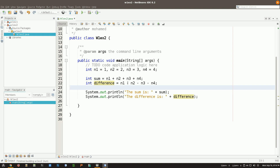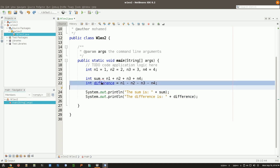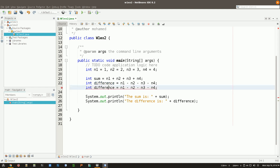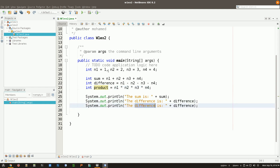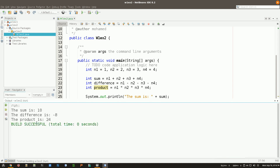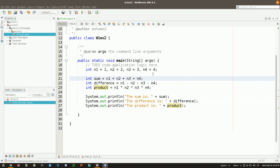Now I'm going to do the same with the product. Copy and paste, name it product, and change the operators to multiplication. Copy and paste the display line and update it to show product. Running again — looks good. Let's check: 4×3=12, ×2=24, ×1=24. That's what we got.